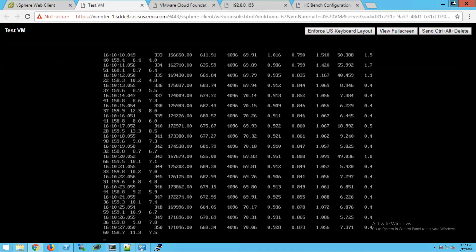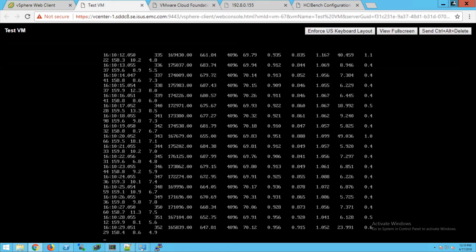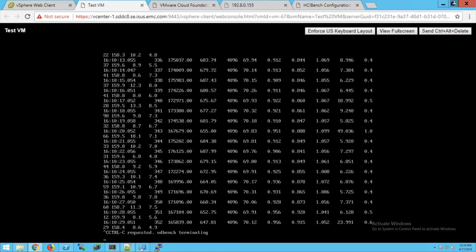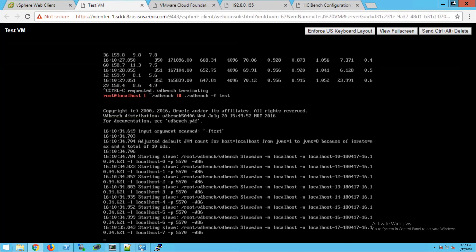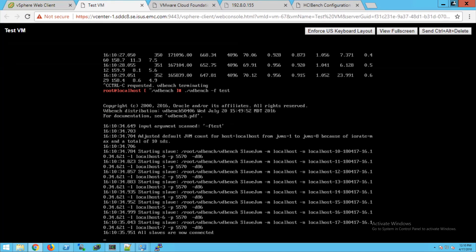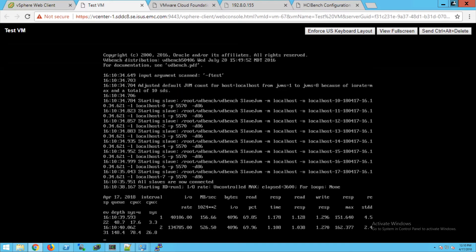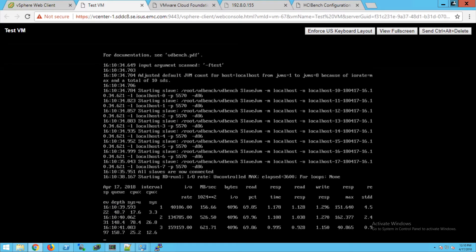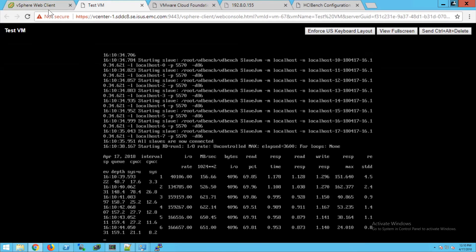I'm going to restart the test and kick off the script. The script is going to start an IO test. Here you'll see the IO rate is going to be 160, 170,000 IOPS.